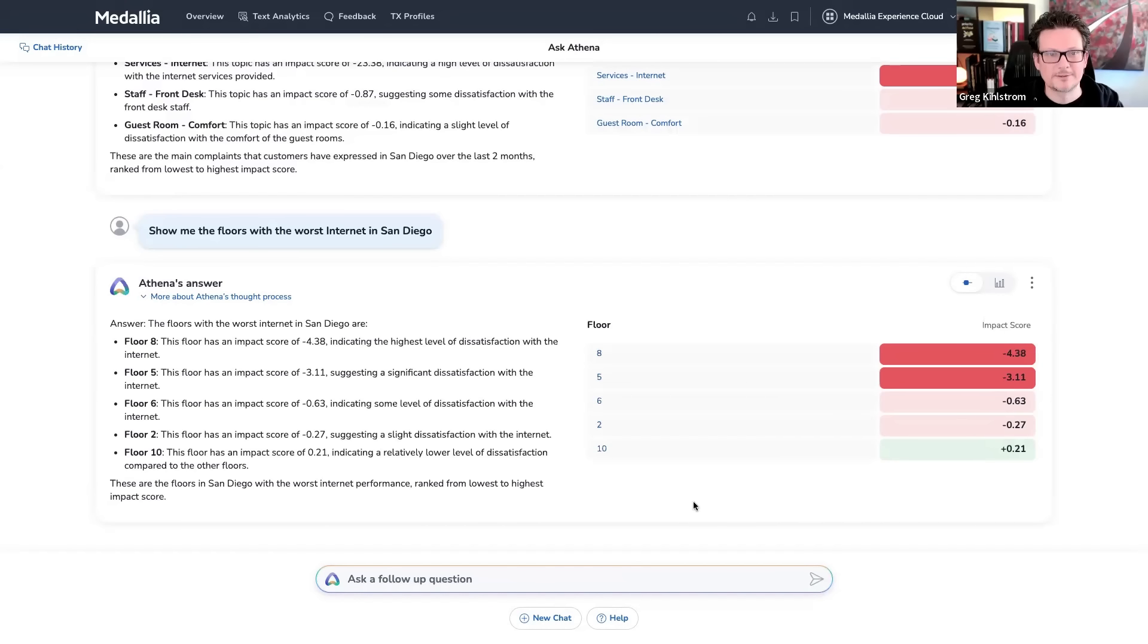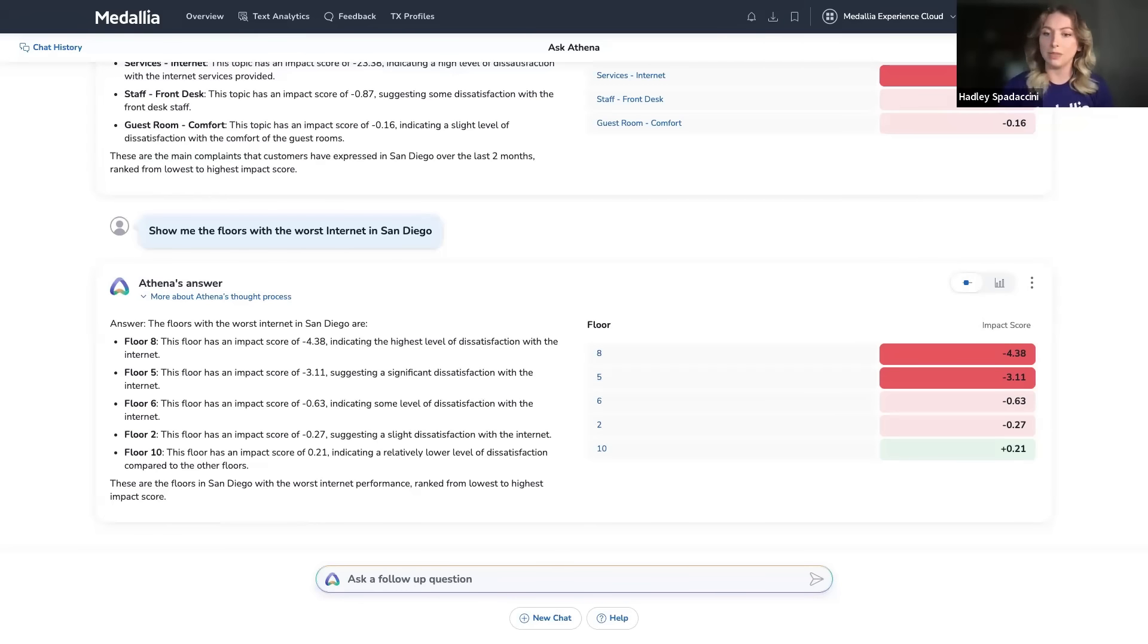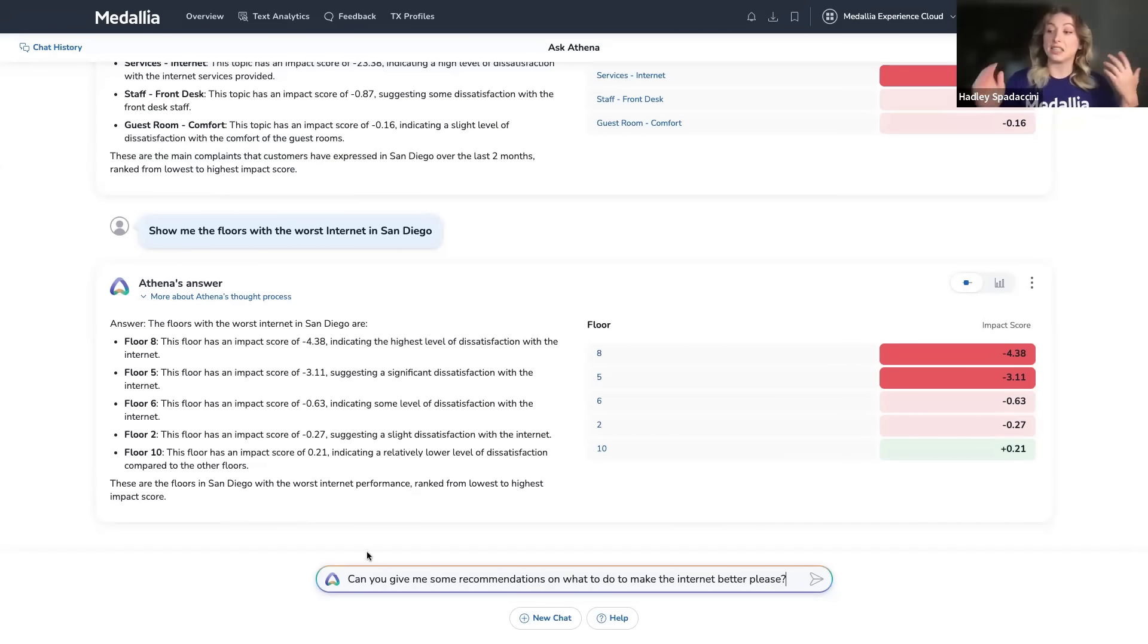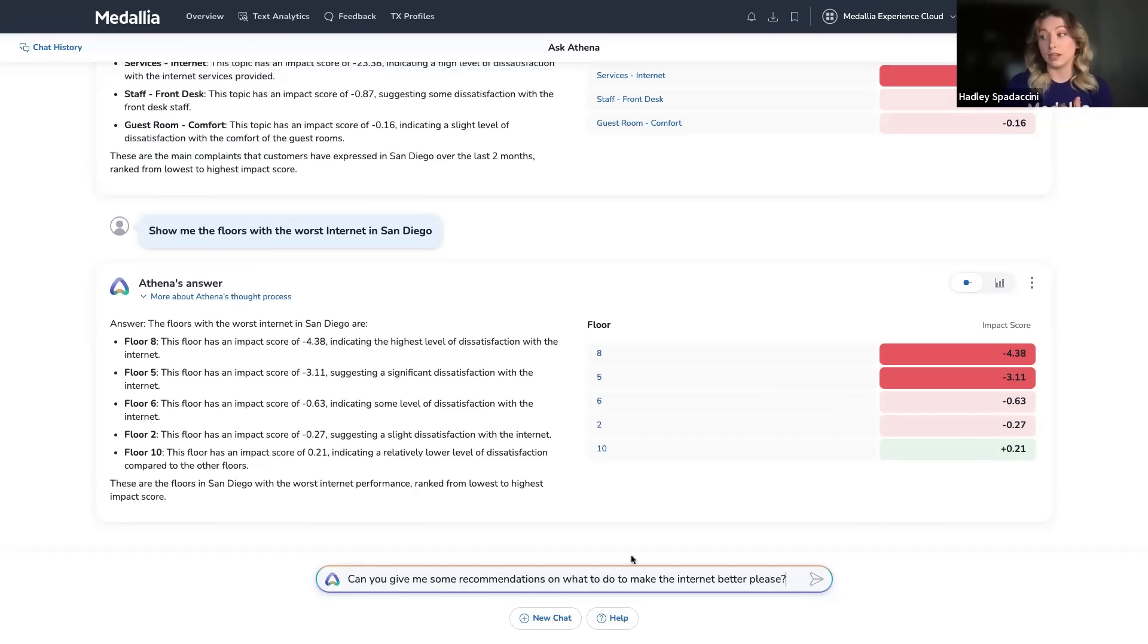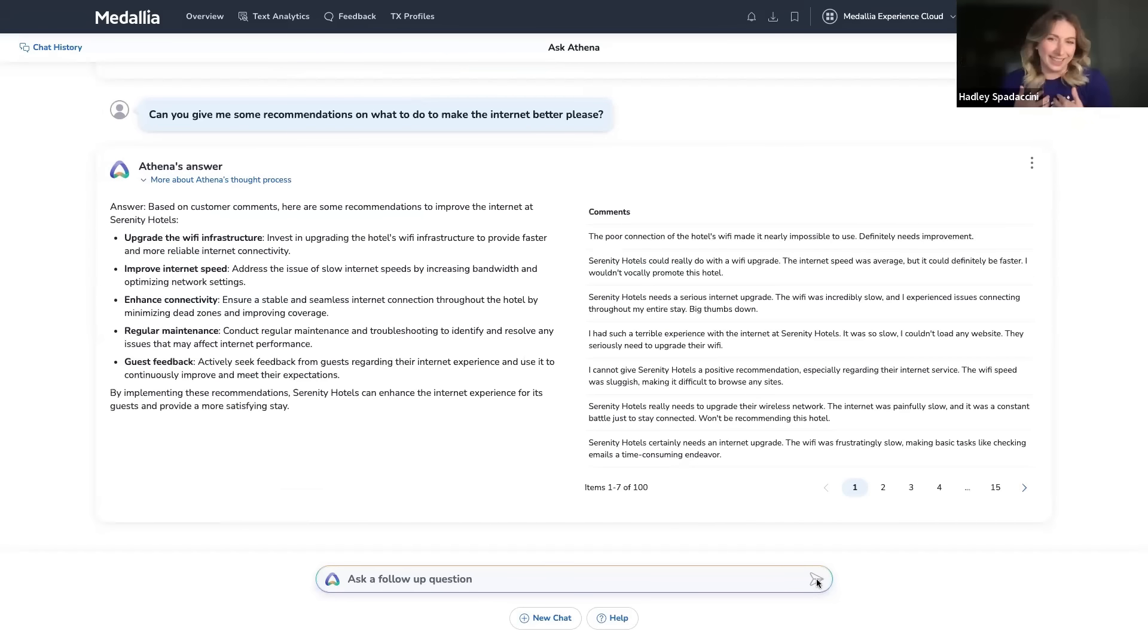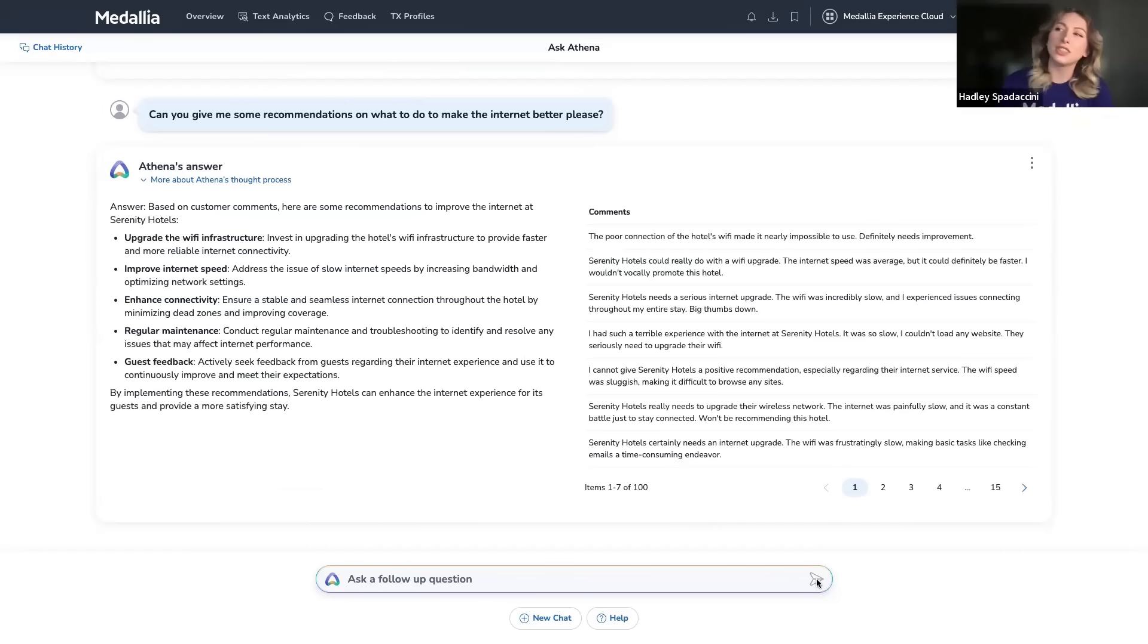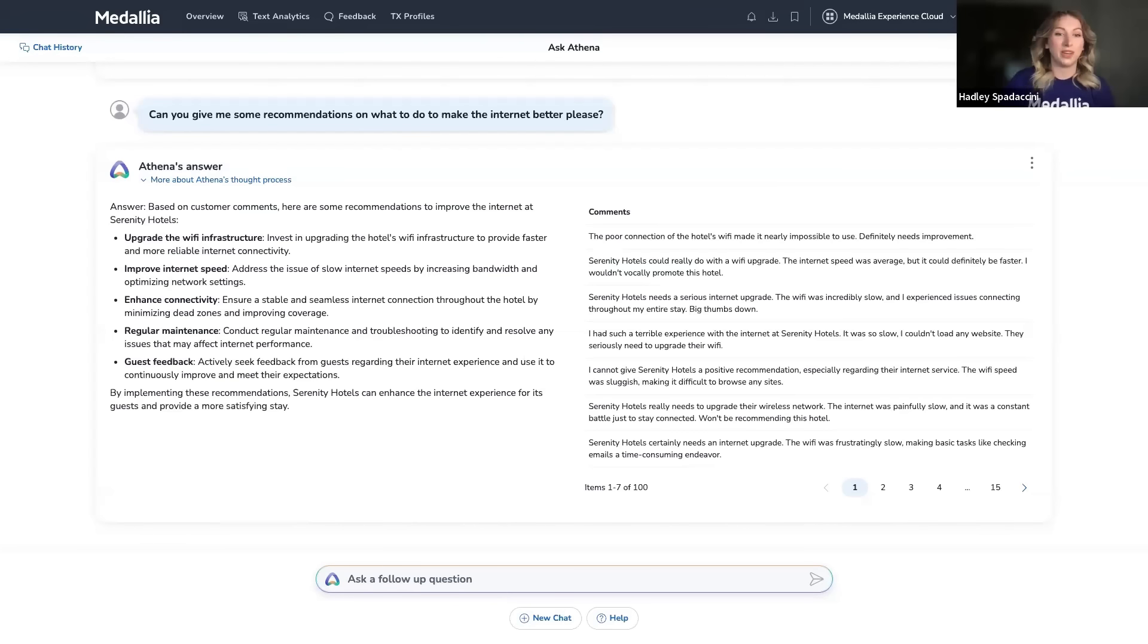But I'm a little stumped on what to do next here. I mean, I'm no Oracle. So what I'm going to do is ask Athena another question to help me out a little bit. So I ask, can you give me some recommendations on what to do to make the internet better, please, because I am a very polite hotel manager. The please. I would like to think so in this scenario. It's good to be nice to the AIs, you know. Exactly. I mean, just in case, you never know.